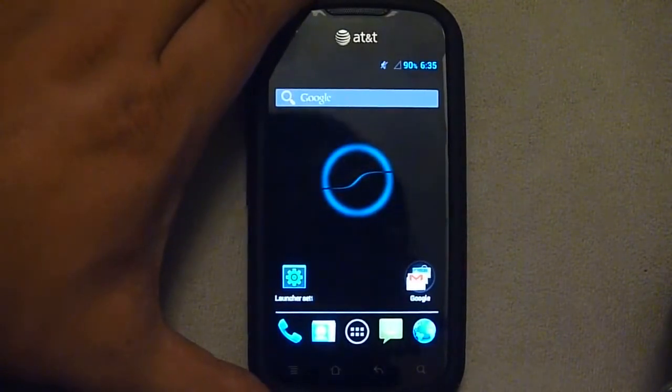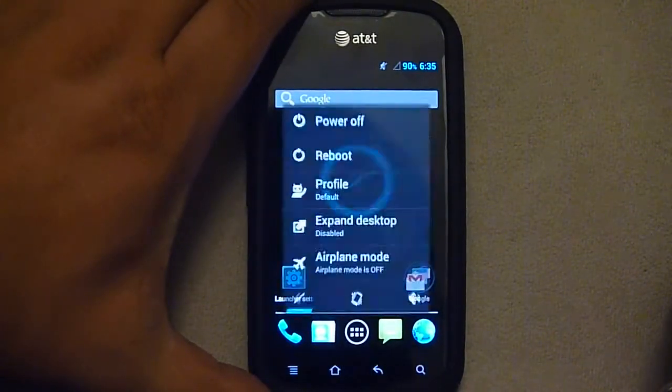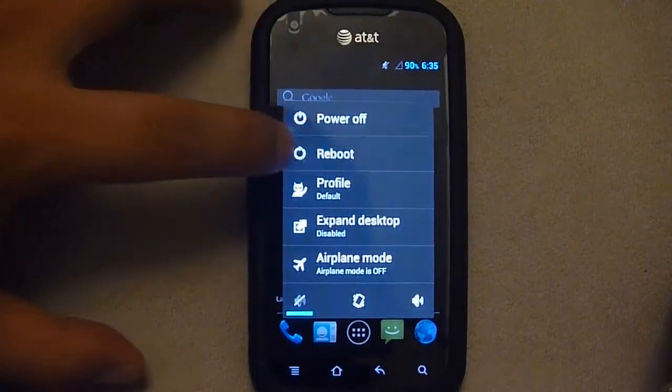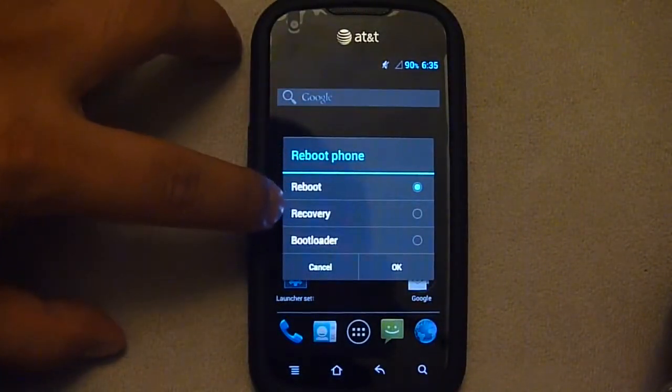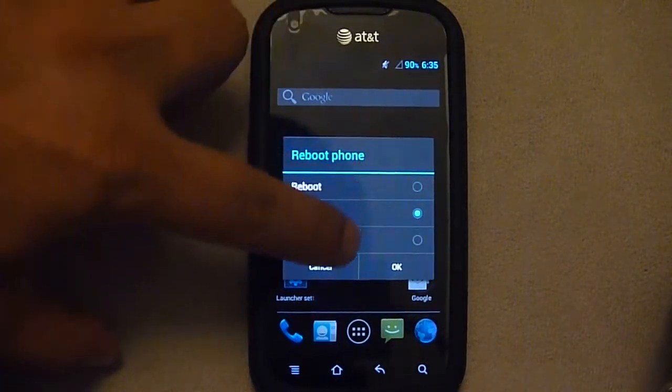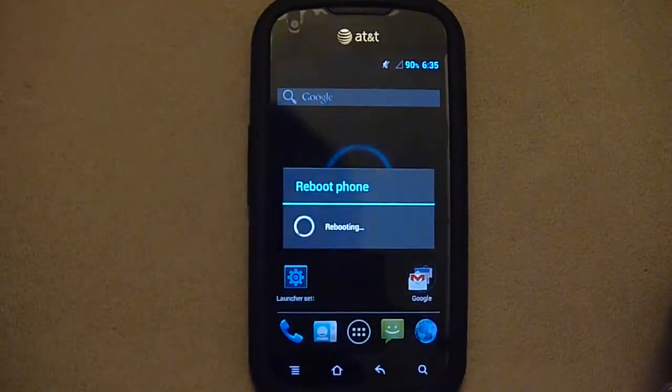So the very first thing I'm going to do is reboot into recovery mode. The nice thing is Slim Beans has that feature. So I just click OK.